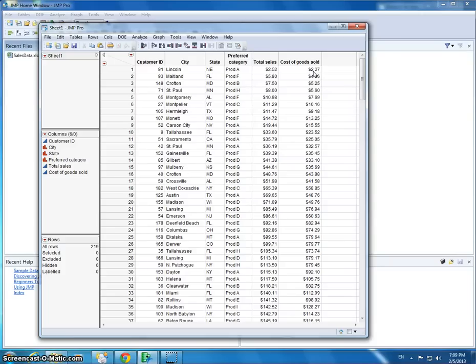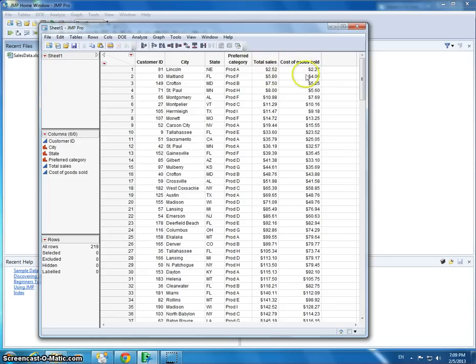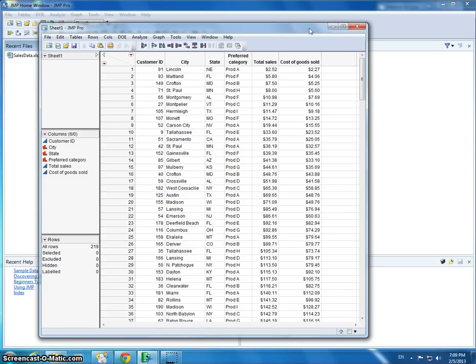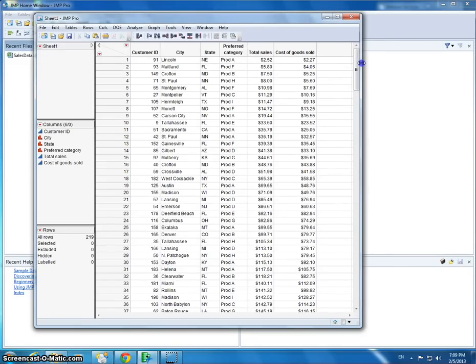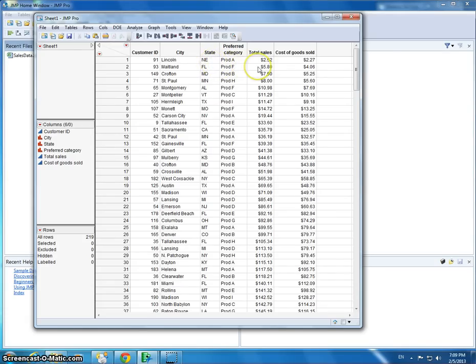The company went around and sold it to customer number 91 for $2.52. So sales minus cost of goods sold would be the profit. The company did not make very much money off this particular transaction. We're going to explore it further and try to determine more about the profitability of particular categories. But first we're going to look at states and see how much sales are coming from particular states.